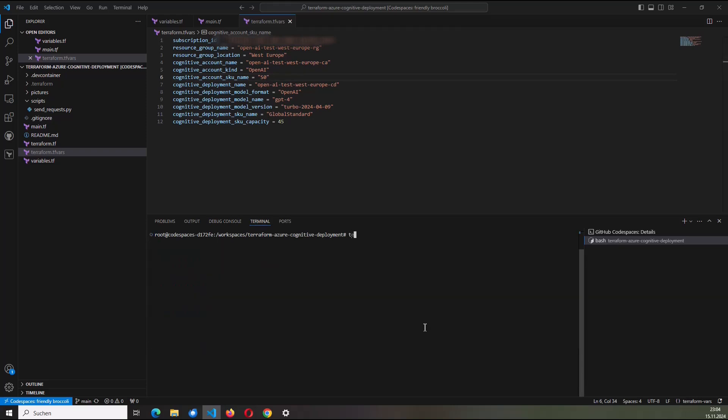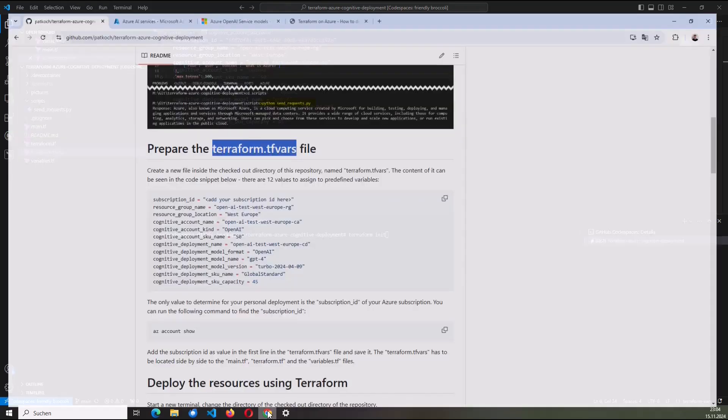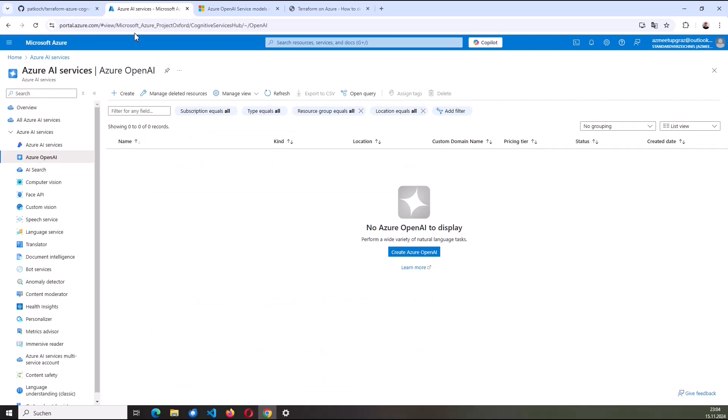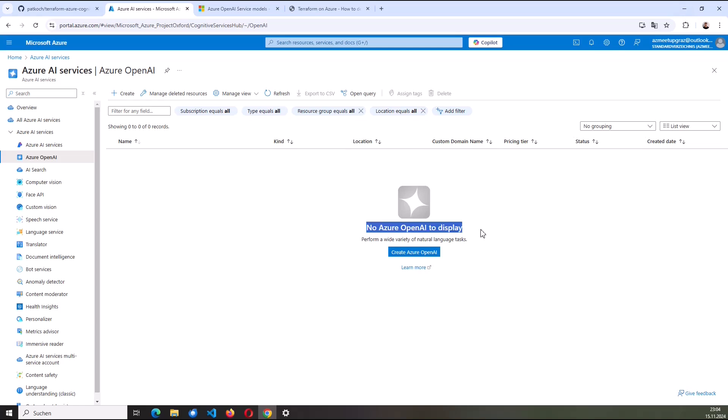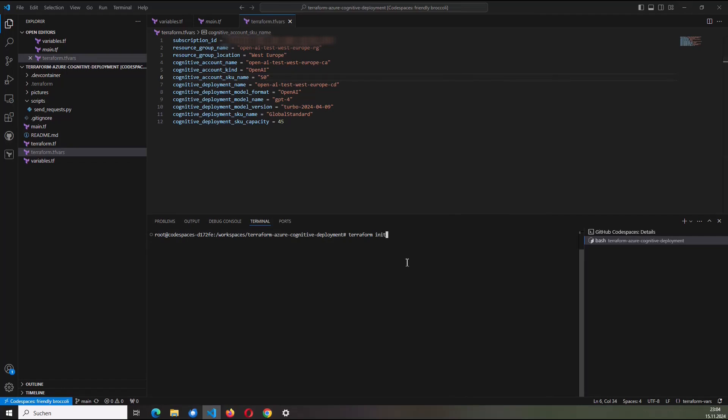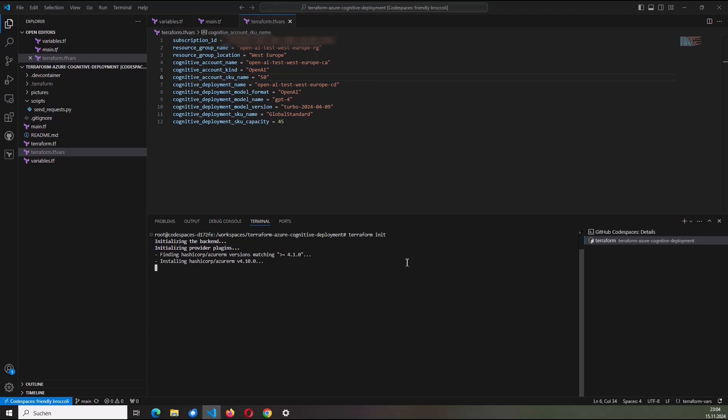Now I'm ready to go. So I will start with terraform init. But maybe before that, just to prove that nothing is deployed so far as an AI service here in my Azure subscription, I click here on refresh and no Azure OpenAI to display. But this will change within the next minute. I will start with the first command, the terraform init.